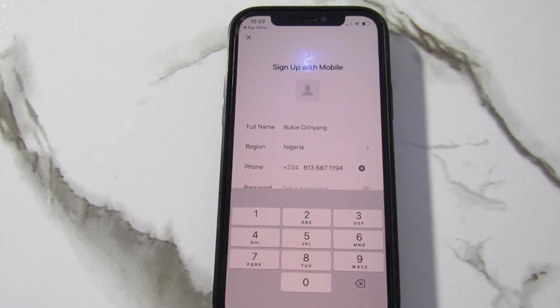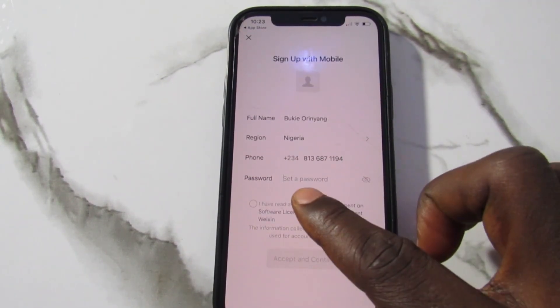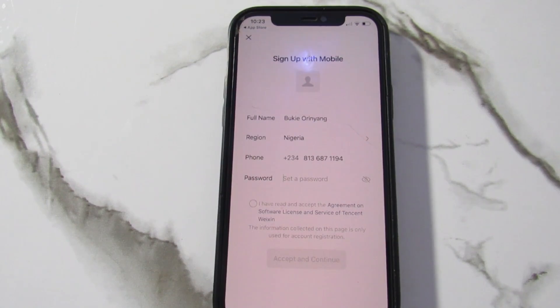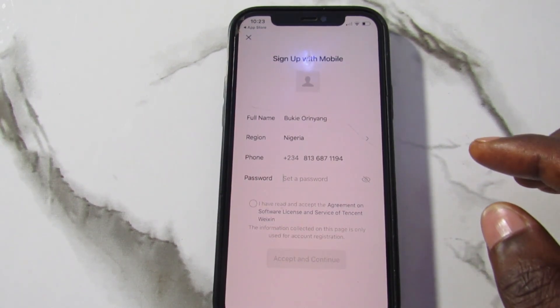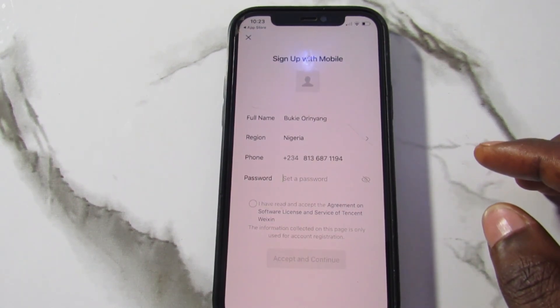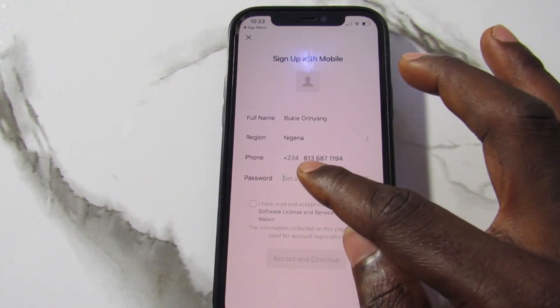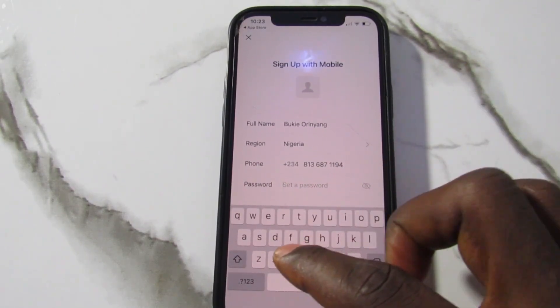After entering your phone number, scroll down and you can see a field to create a password. This password will be your login password next time you want to log into your account. I'll come here, tap it, and create my password.